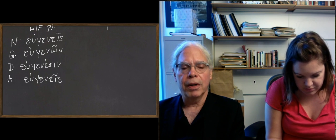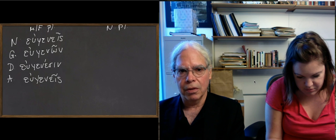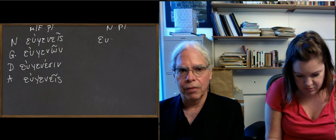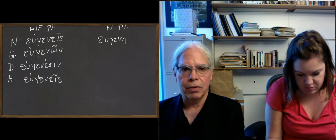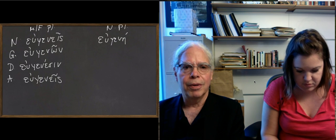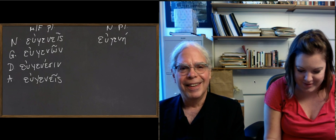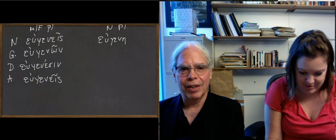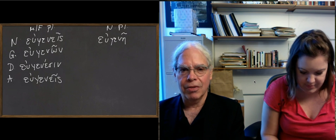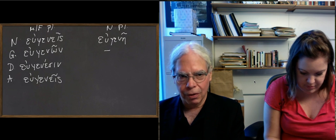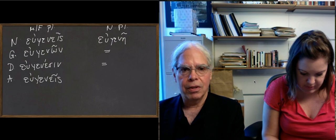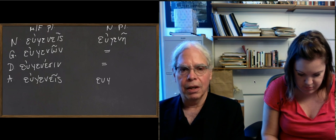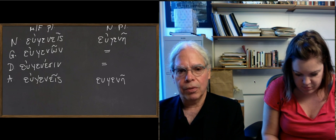And then in the neuter forms, you're going to have εὐγενῆ, because εὐγενέ-α is going to give you what looks like a feminine, not a neuter ending, with an eta and a circumflex, not an acute, because it's the result of a contraction. The genitive εὐγενῶν, εὐγενέσι is the same, and then εὐγενῆ again.